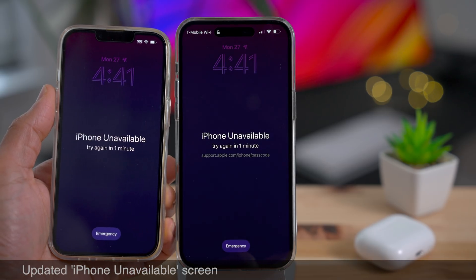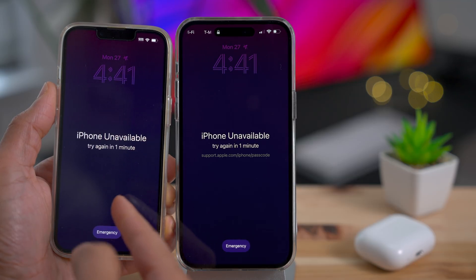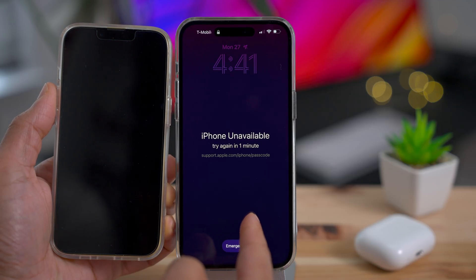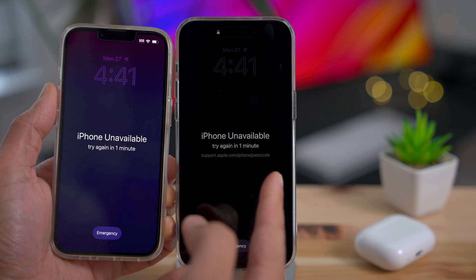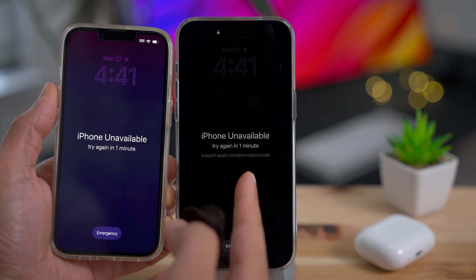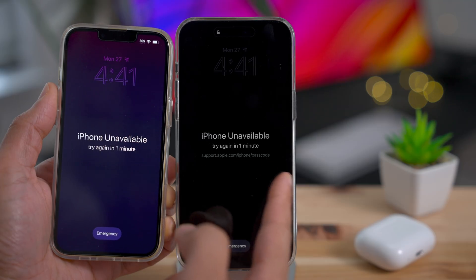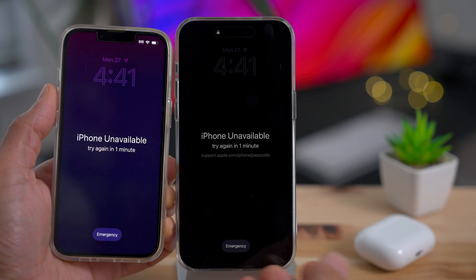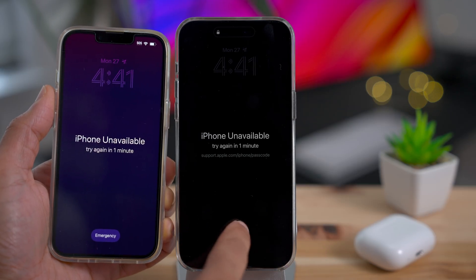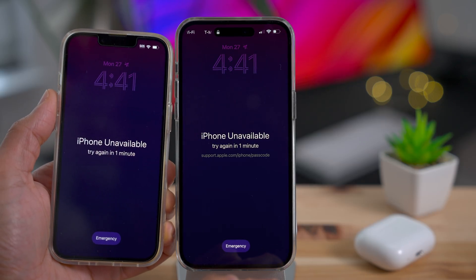If you've ever entered the wrong passcode, you've probably seen the 'iPhone Unavailable, try again in one minute' screen. With 16.4, it now gives you a link to an Apple support document, so you can understand what's going on if you've never seen this before.